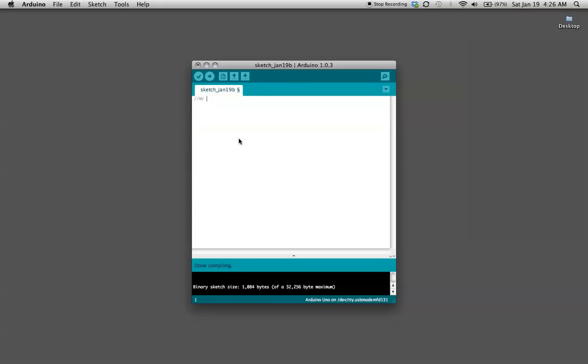We'll go ahead and call this my first program. Then at the top of your programs you usually want to set all your variables. The way you're going to do that for this one is you're going to set an integer.